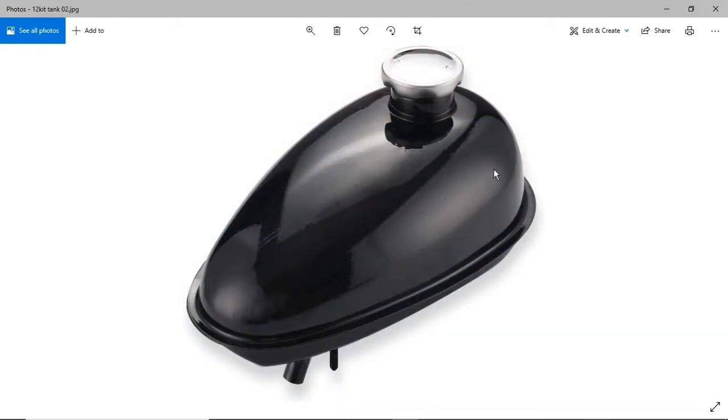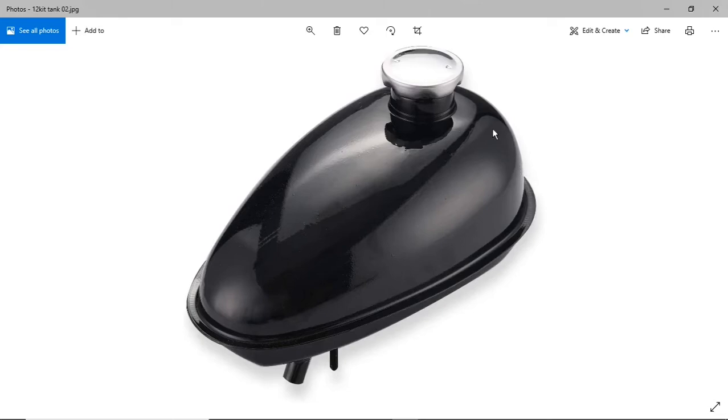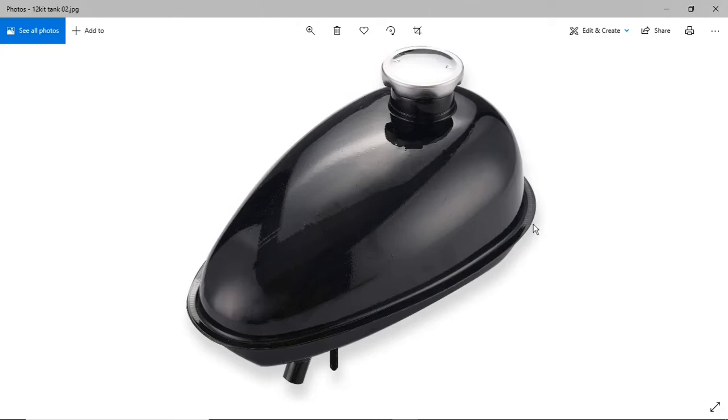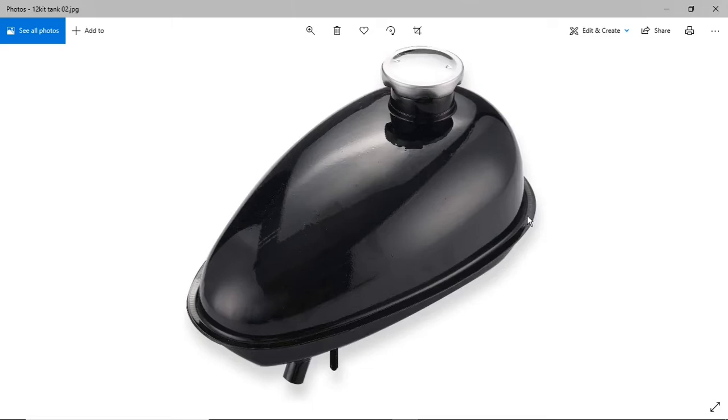This is a standard two-stroke engine kit gas tank. This is what they give you. No offense to anybody that has this, but I just hate these things. I don't want this on my bike because it just looks cheesy to me.